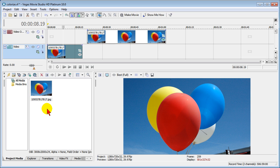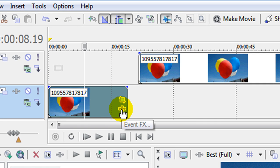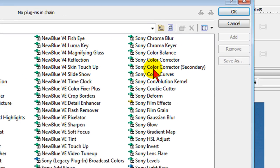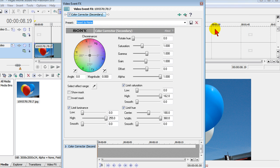First thing you want to do is go to your media pool and pull up the video clip or photo that you want to colorize. Pull it up to any of your video tracks and once you have it there you want to click on the event effects. On event effects you want to go over and pick Sony color corrector secondary. Be sure and get the secondary one and then click OK.